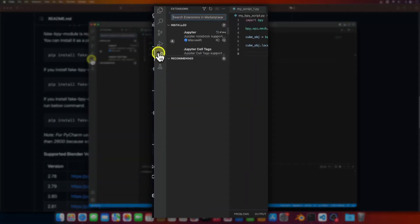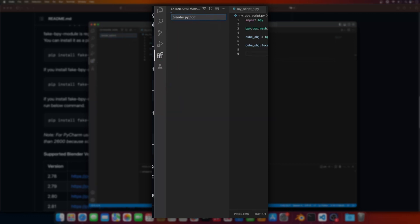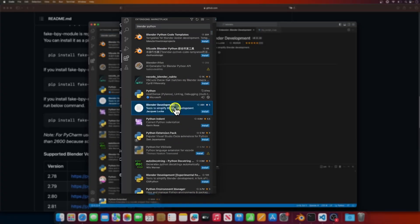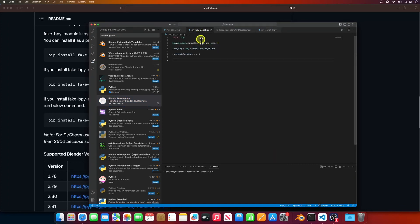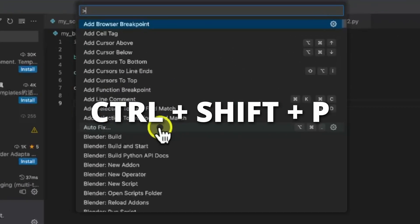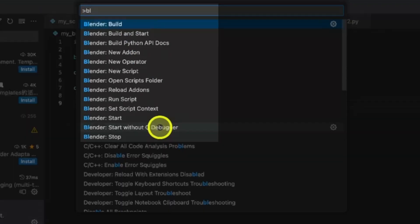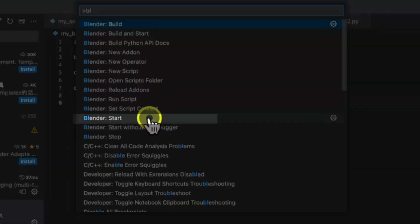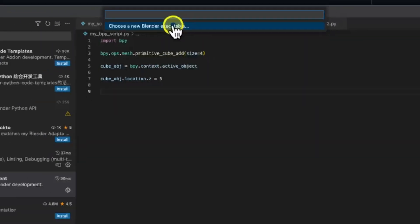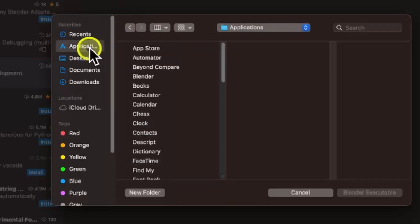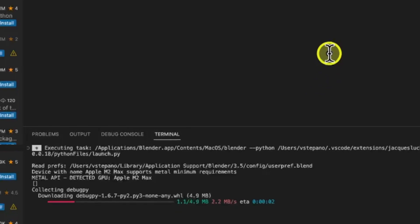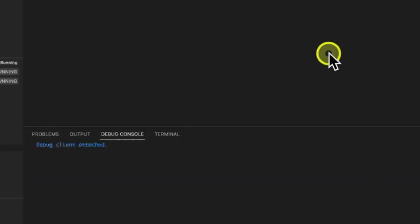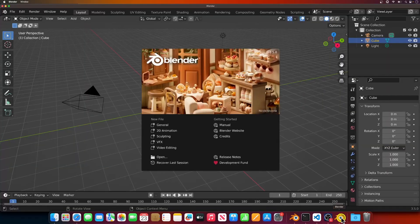Now it's time to connect VS Code and Blender. To do that, we'll need to install one more extension. Let's open the extension sidebar and search for Blender Python. Look for the Blender development extension created by Jacques Lucca, and hit the install button. After that's done installing, hit Ctrl-Shift-P to open VS Code's command palette. Type in Blender, and these are all the commands that this extension installed. Select Blender start. Select the Blender executable you wish to use. I have Blender in my Applications folder, so I'll use it. After selecting what Blender you want to use, VS Code will start that Blender and install some Python modules into Blender's Python. If everything goes well, you should see debug client attached in the debug console, and Blender running in the background.